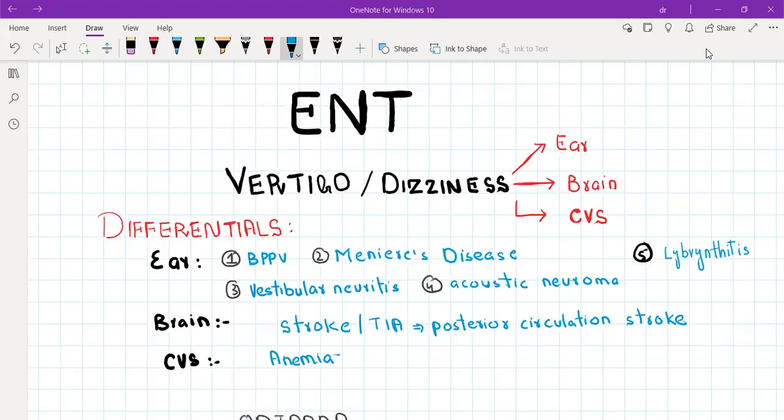Hello everyone. Today we are going to start with ENT, and the first condition we are going to cover is vertigo or dizziness. This is a very important topic, so prepare it well. Vertigo and dizziness are two terms used interchangeably, but vertigo is the more specific term while dizziness is more of a layman term.